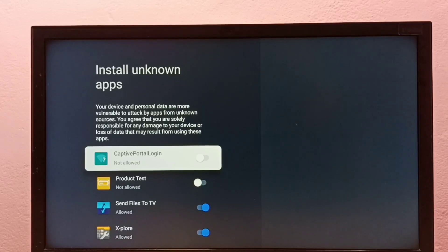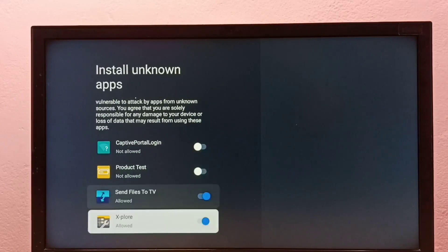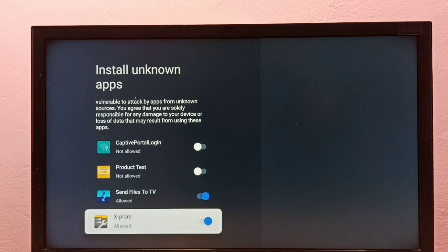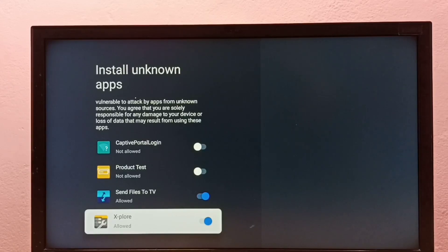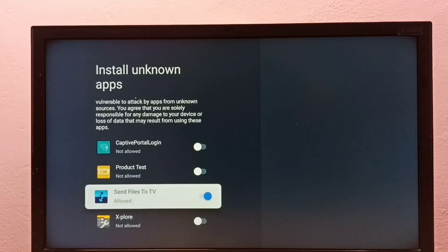This way, we can allow installation of apps from unknown sources in Google TV. Please check it. If you want to disable it, you can disable it here.